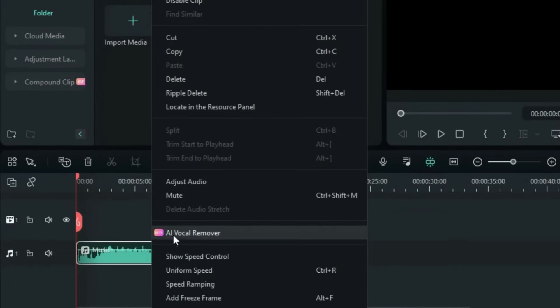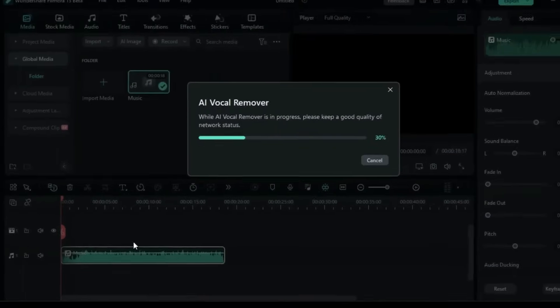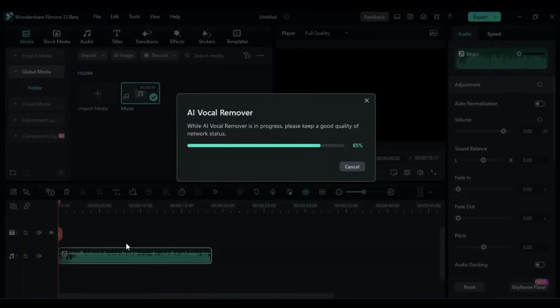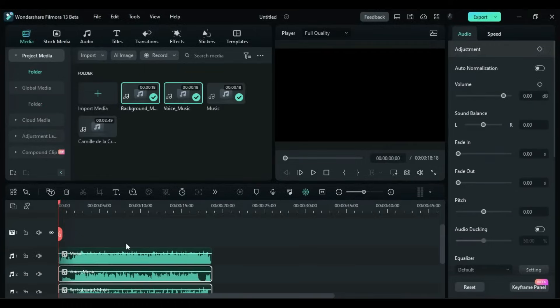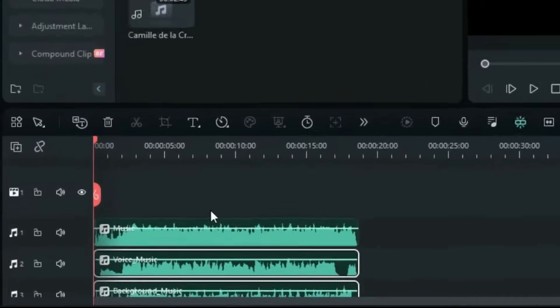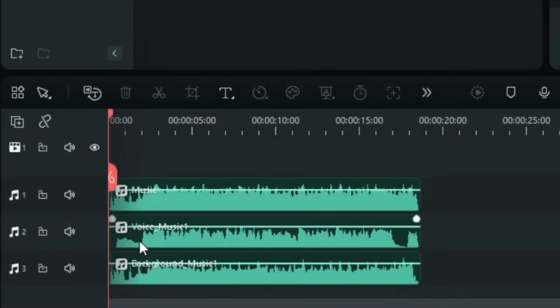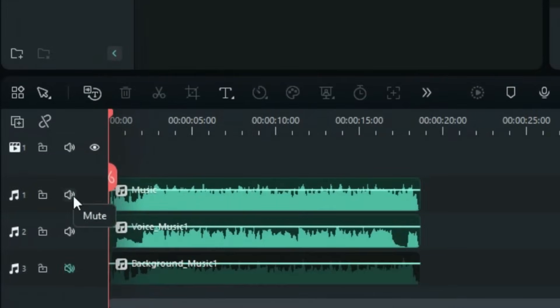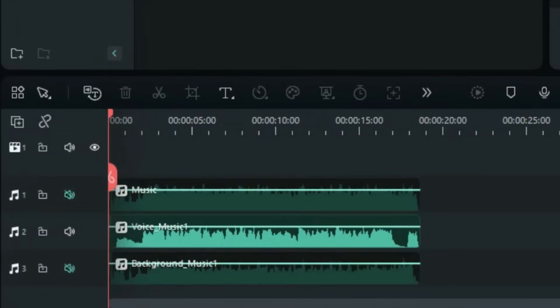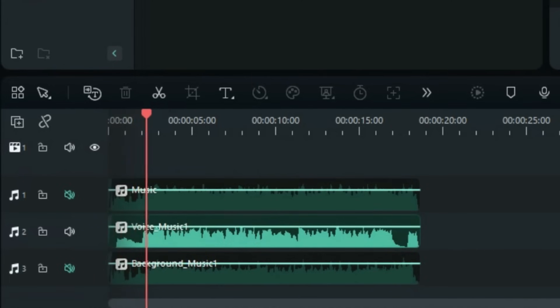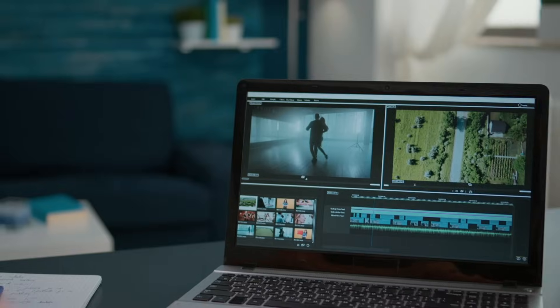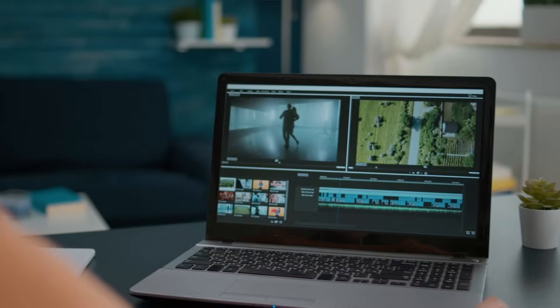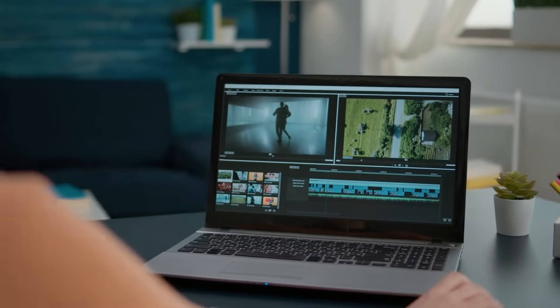Another incredibly useful tool is the AI Vocal Remover. This lets you isolate vocals or background music effortlessly. Whether you are making a remix, karaoke version or just need a clean audio track, Filmora delivers.